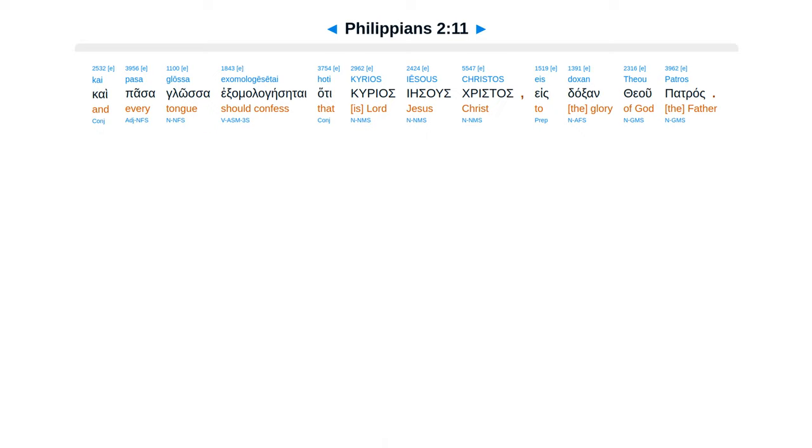Kai pasa glosa, examalagesetai, hate kurias, Iesus Christos, estaksan teu patras.